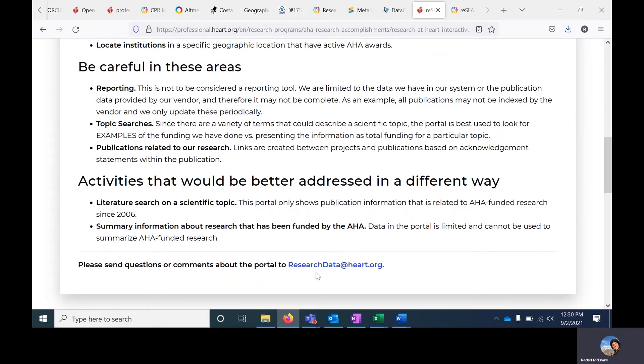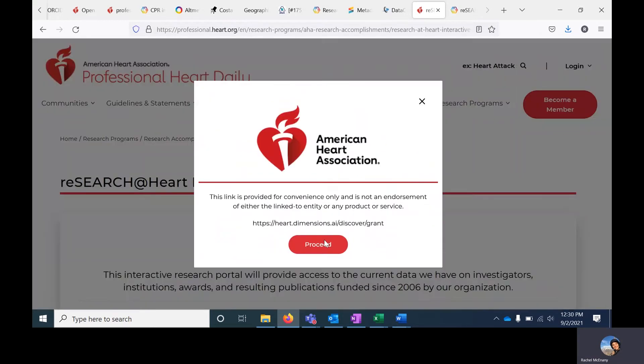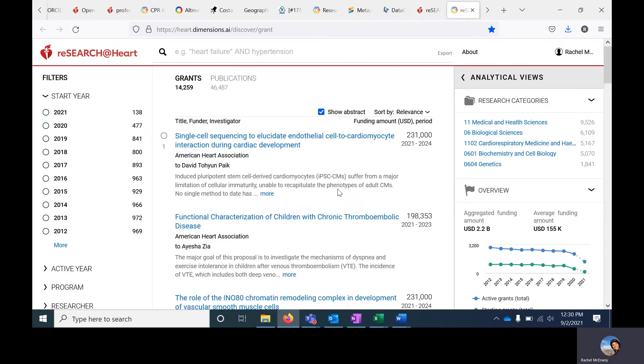That contact information is researchdata at heart.org. To enter the portal, click on the blue hyperlink at the top. It will give you a warning saying you're leaving the AHA's website. Go ahead and click Proceed. This will take you to the portal.